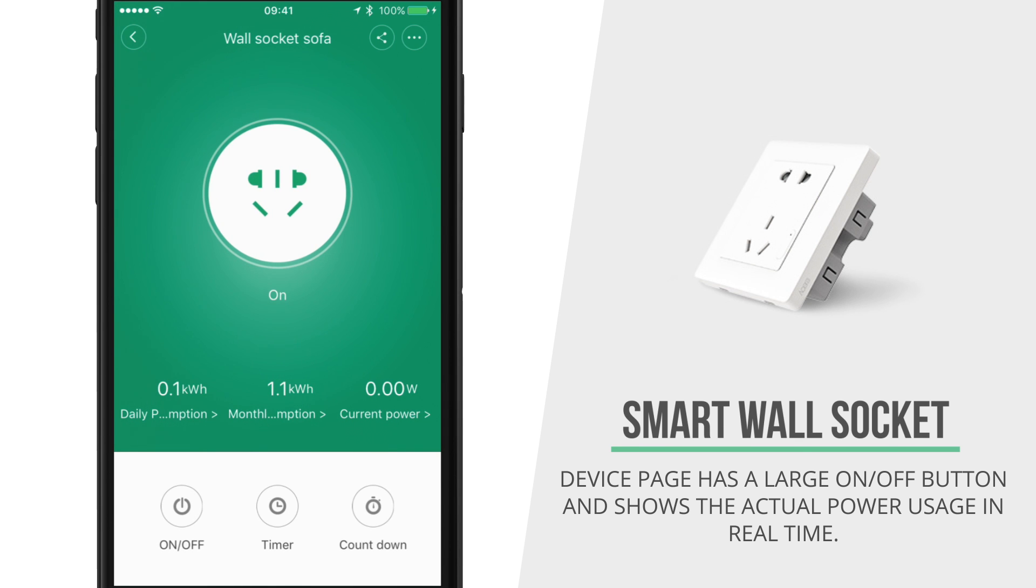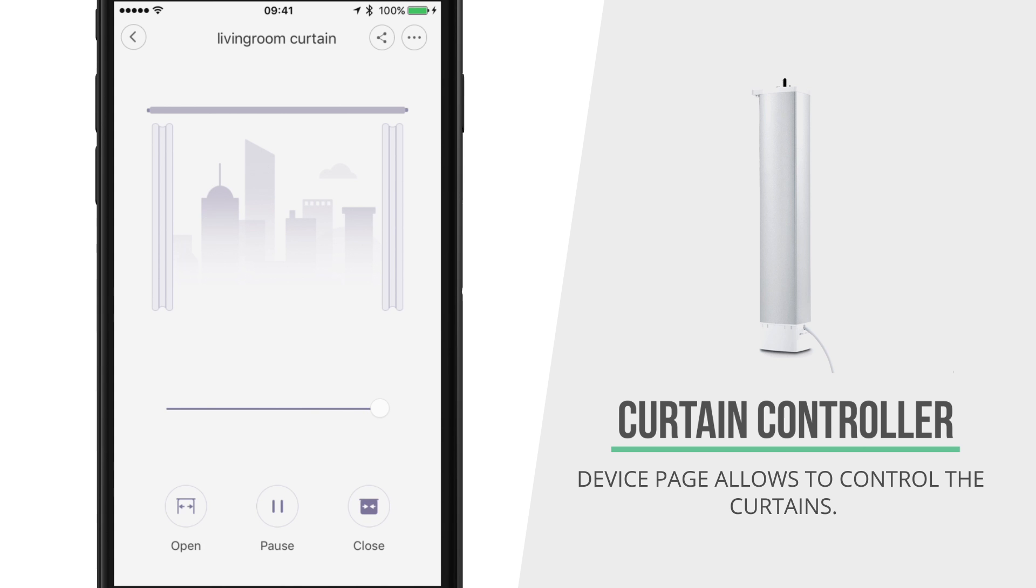And last but not least, the curtain controller has a layout that allows you to control your curtains from within the app.